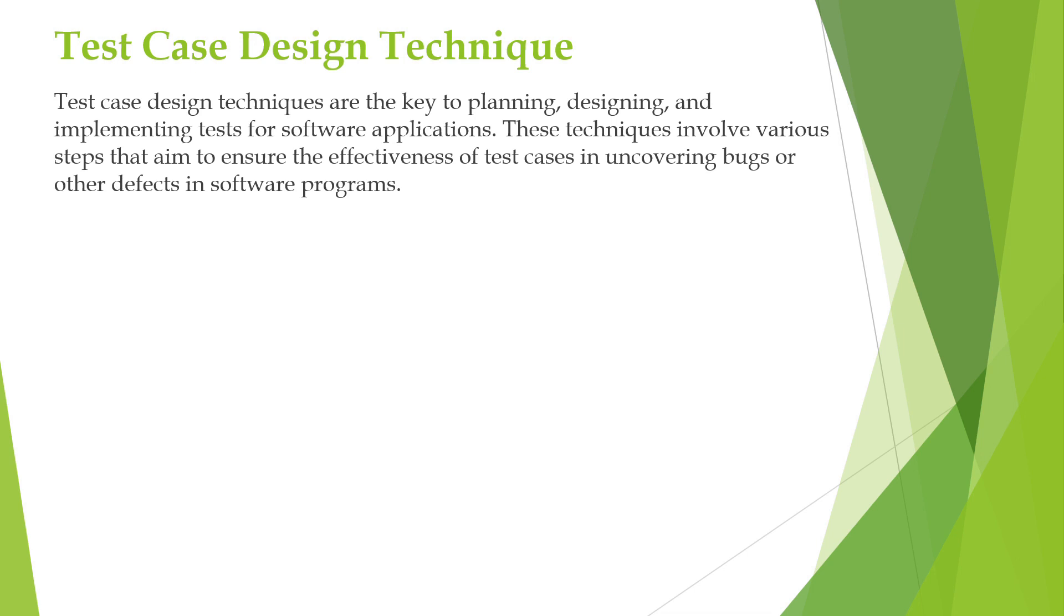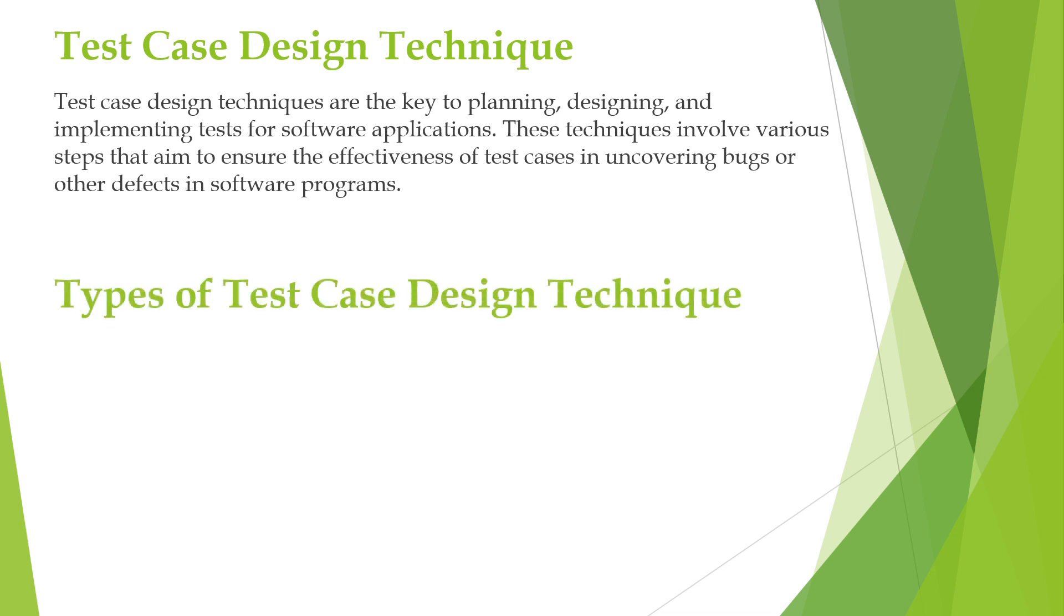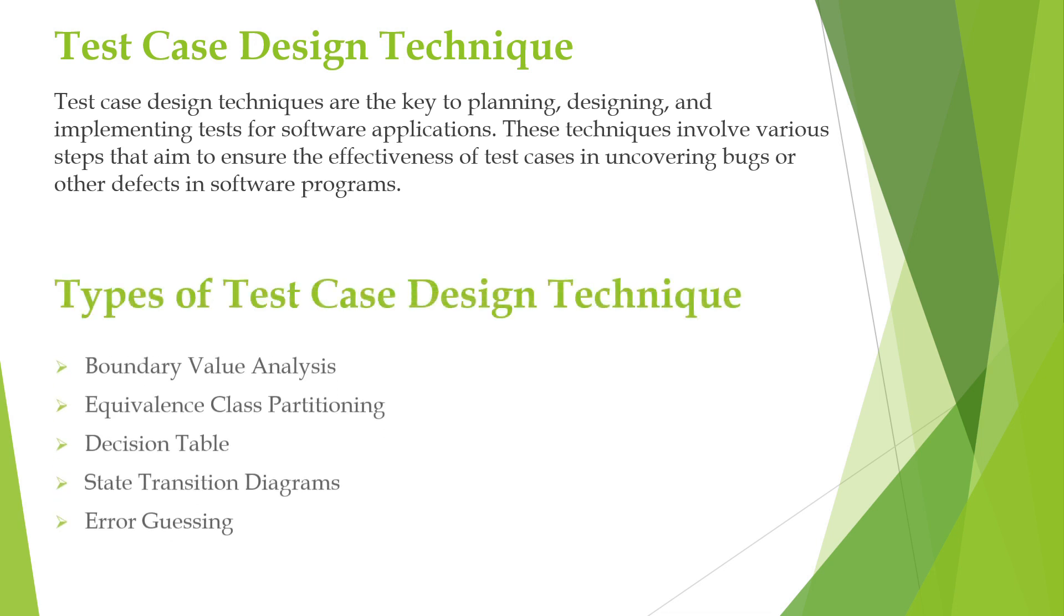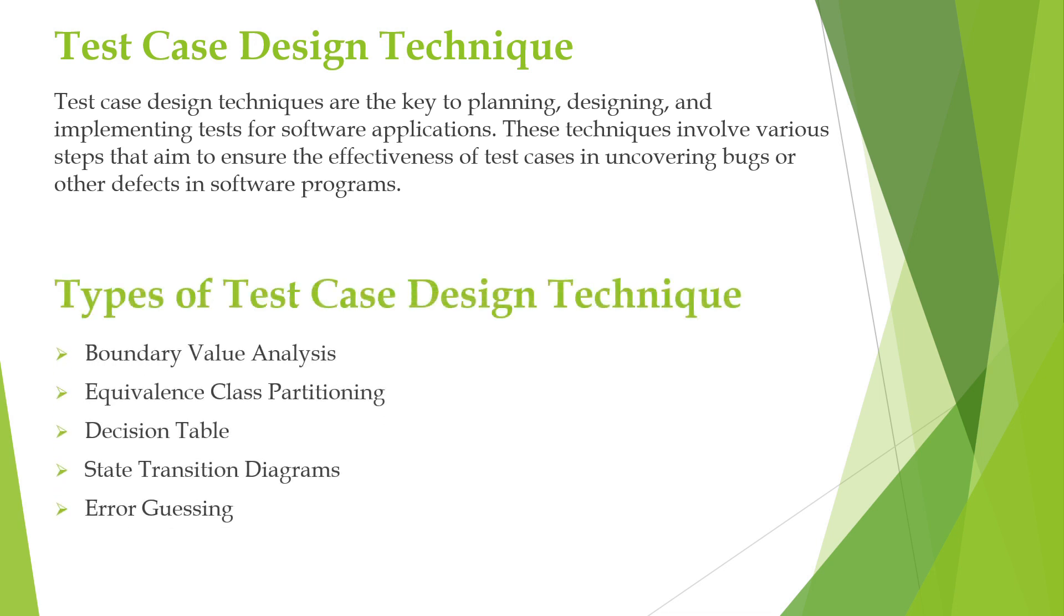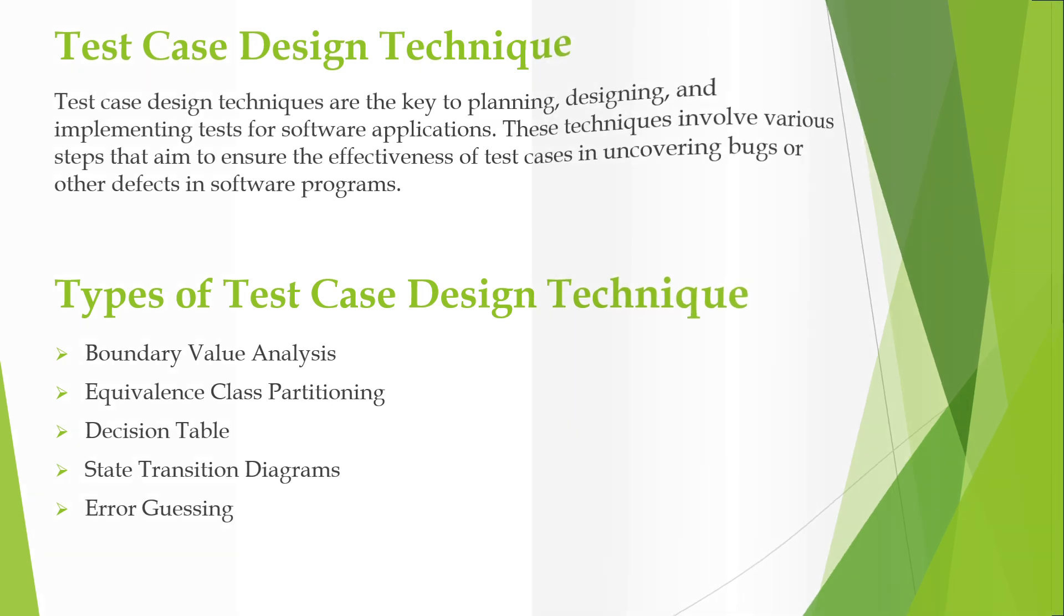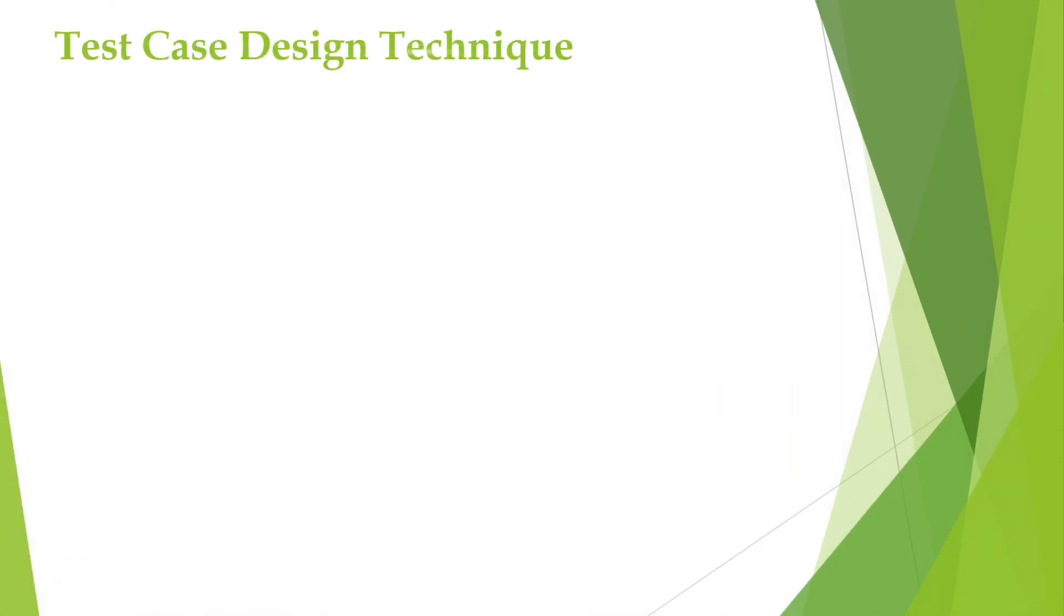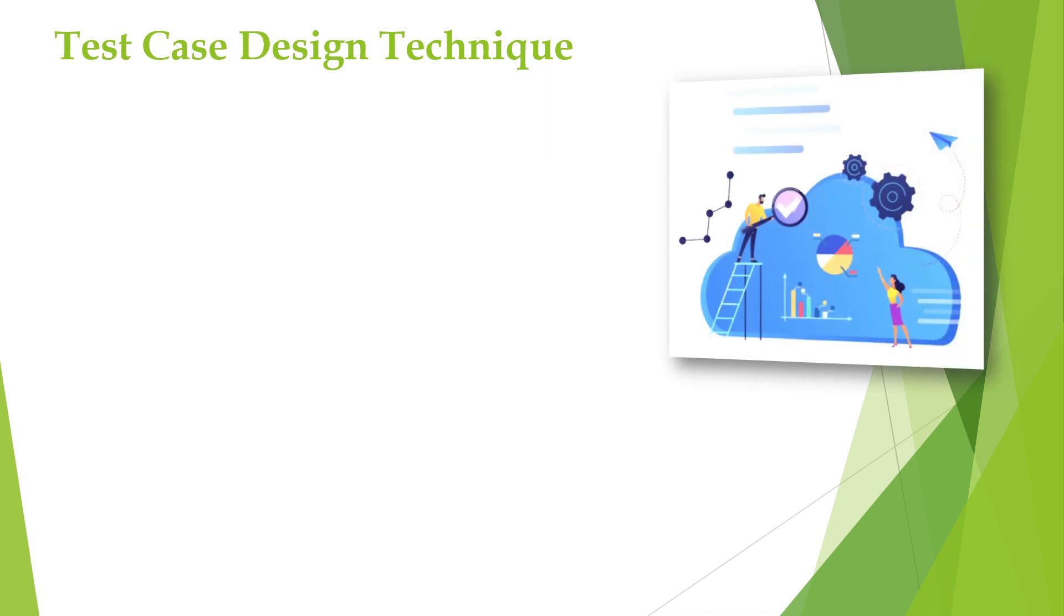We have five types of test case design techniques: boundary value analysis, equivalence class partitioning, decision table, state transition, and error guessing. Now let us see one by one how these test case design techniques work and how we make use of them.